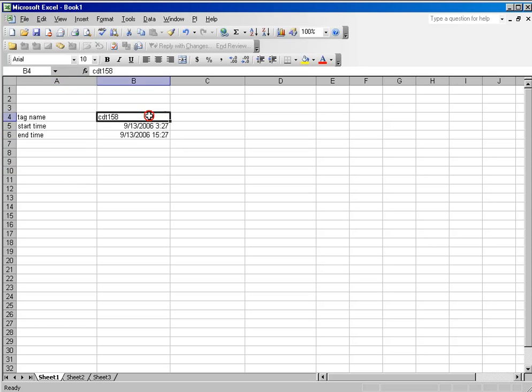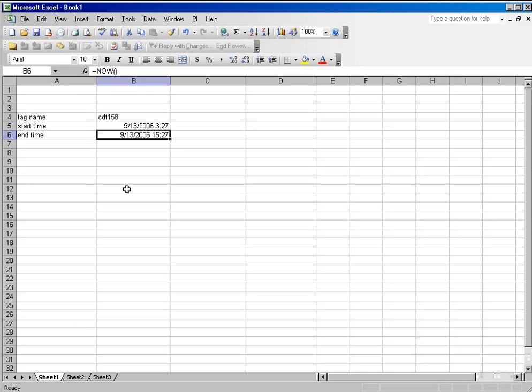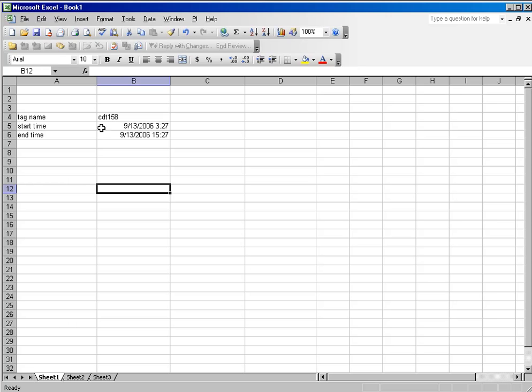I've got a simple spreadsheet here with tag names, start time, and end time, and the appropriate values in column B. And I want to show you how you can gain efficiencies by using cell references. Now, if I were going to build a report like this, and somewhere in this report I was going to do a compressed values query for this period of time between my start and my end time,